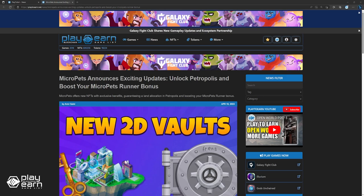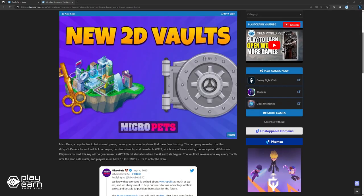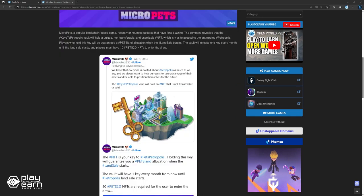Players who hold these keys will be guaranteed a pest land allocation when the land sale begins. The vault will release one key every month until the land sale starts, and players must have 10 Pets 2D NFTs to enter the draw. The Pets 2D NFTs serve multiple purposes within the MicroPets ecosystem. A portion of sales goes towards charity, specifically Pets Charities, while the 2D NFT also enhances the player's MicroPets Runner bonus. This enables users to collect more coins, an in-app currency that can be swapped for other cryptocurrencies. MicroPets 2D NFTs add a significant 2% bonus when swapping in-game coins for coins, making them a powerful asset for increasing your bonus. The more you hold, the more you can earn. Additionally, these NFTs grant access to upcoming vaults associated with magic chest events.